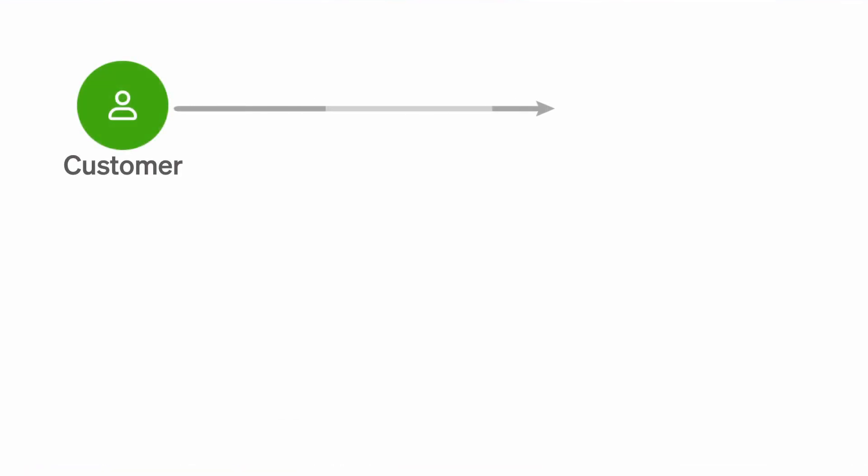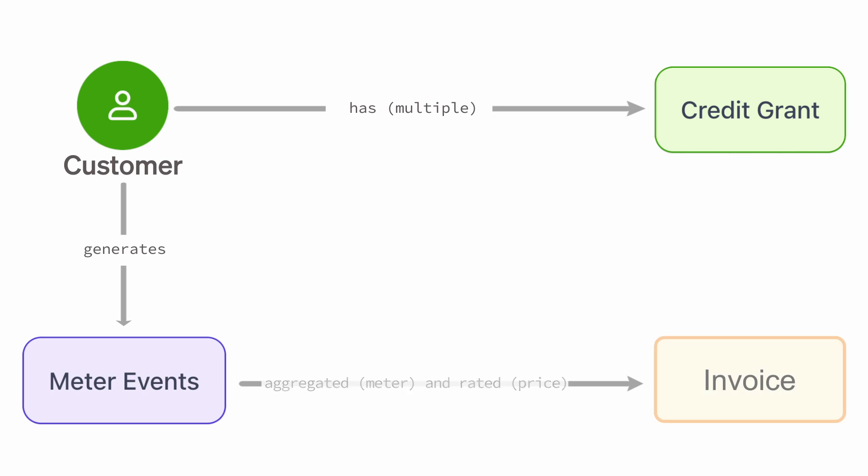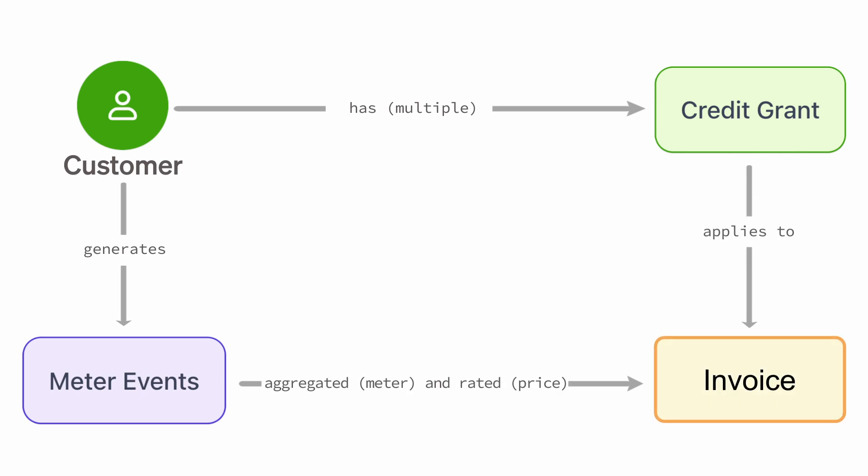Just so you can see what it all looks like, here's a quick mental model. A customer, you can actually grant one or many credit grants. And as your customers generate meter events, we will actually aggregate that and rate those meter events. As they show up in an invoice, we'll actually draw down on those credits over time.